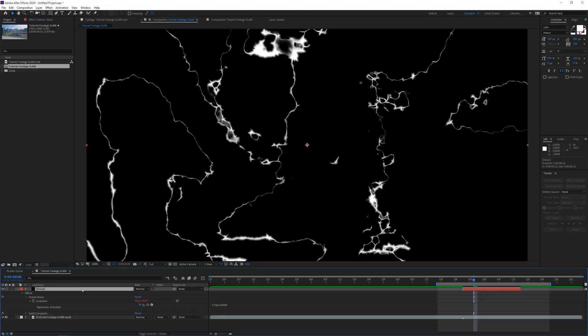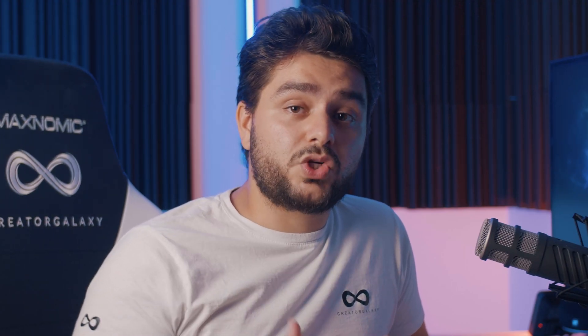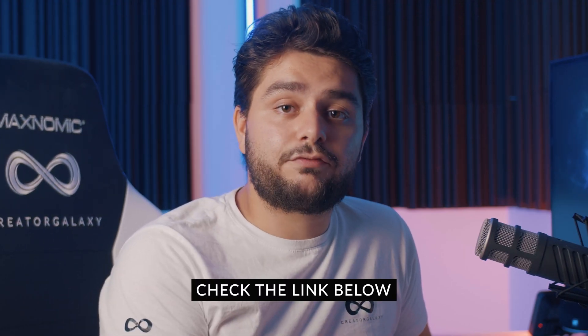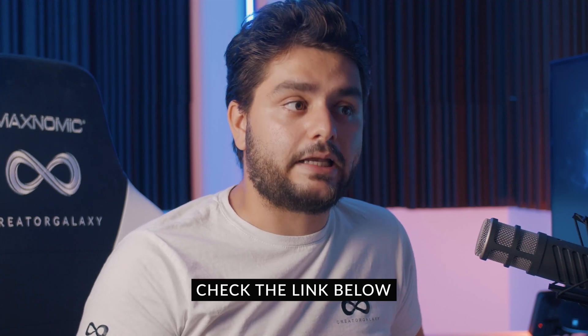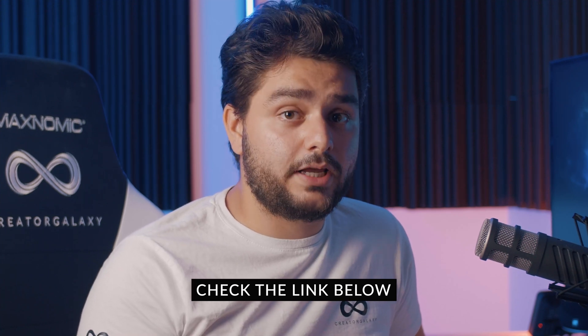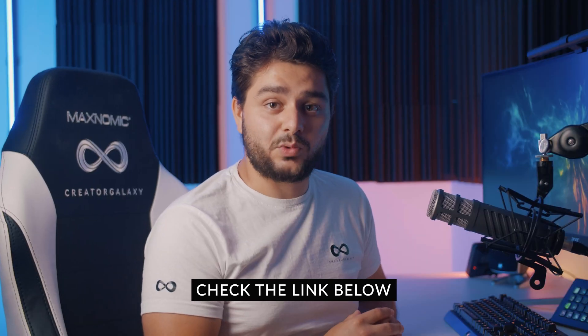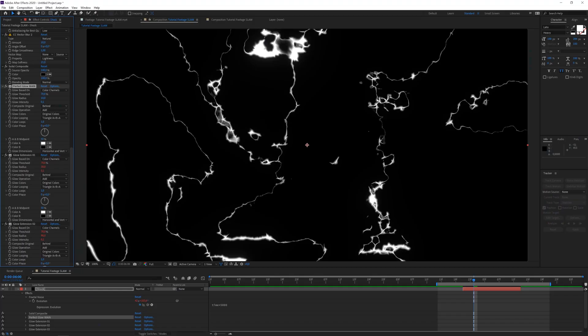So right here we want to apply a glow effect. I'm going to be using the perfect glow preset. Which actually is a freebie on our website. Which means you can download it for free. Yes, we are that nice. And if you're not in the mood of downloading our free perfect glow preset. You can always use the boring and old school glow effect in Adobe After Effects. If that floats your boat, fine by me.